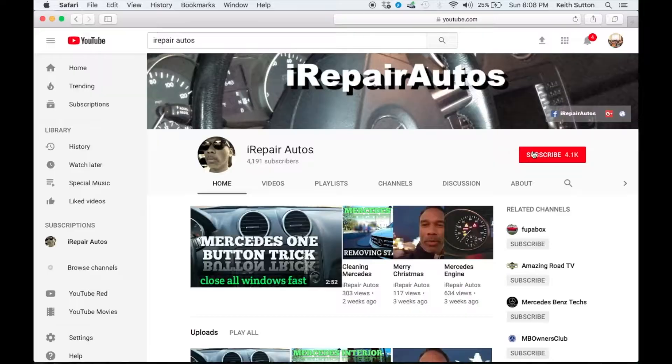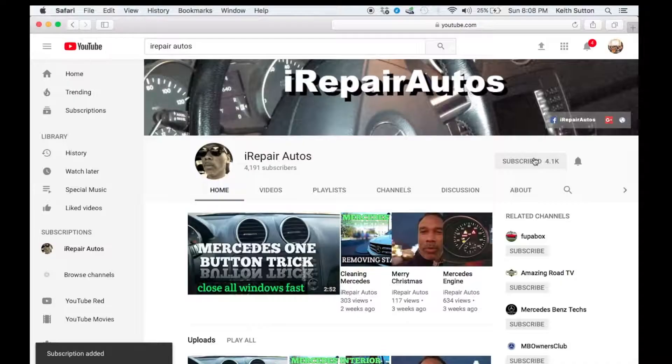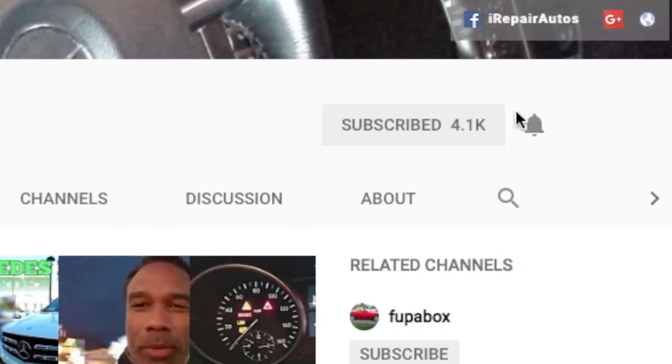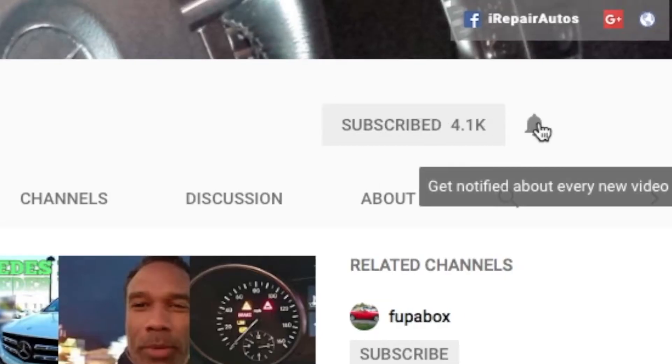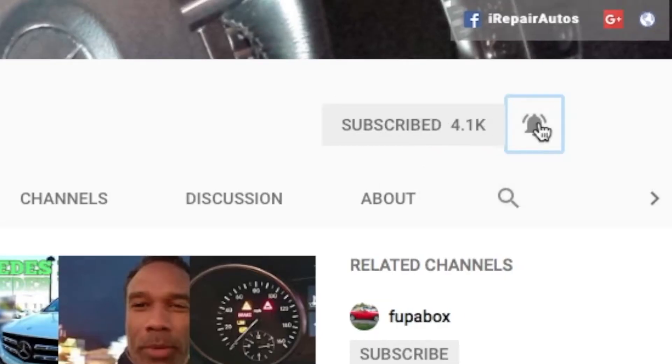Be sure to subscribe if you're not yet a subscriber. Once you've subscribed, be sure to click on that bell so that you get notified every single time I release a video.